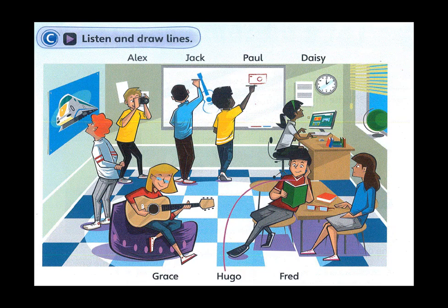5. Do you know Fred? Is he the boy with brown hair at the back of the classroom? No. He's looking at the train on the wall. Oh yes, I can see him now.